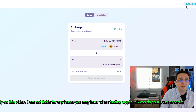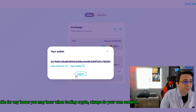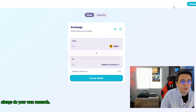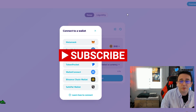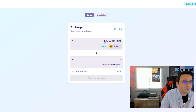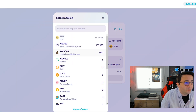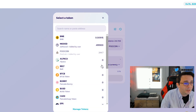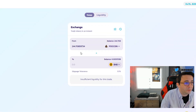On PancakeSwap I need to connect my MetaMask wallet. You can see I'm already connected, but if you want to connect, you click that connect button right here and then select MetaMask. Here we have the exchange so I'm going to choose my pool coins.